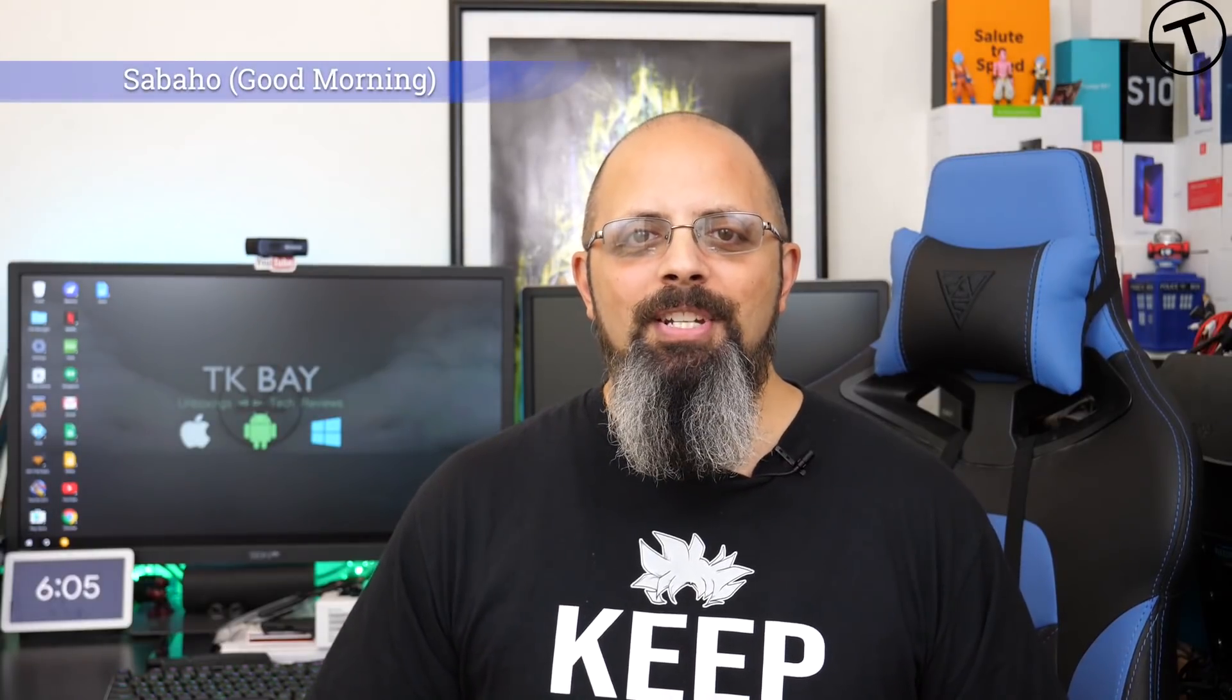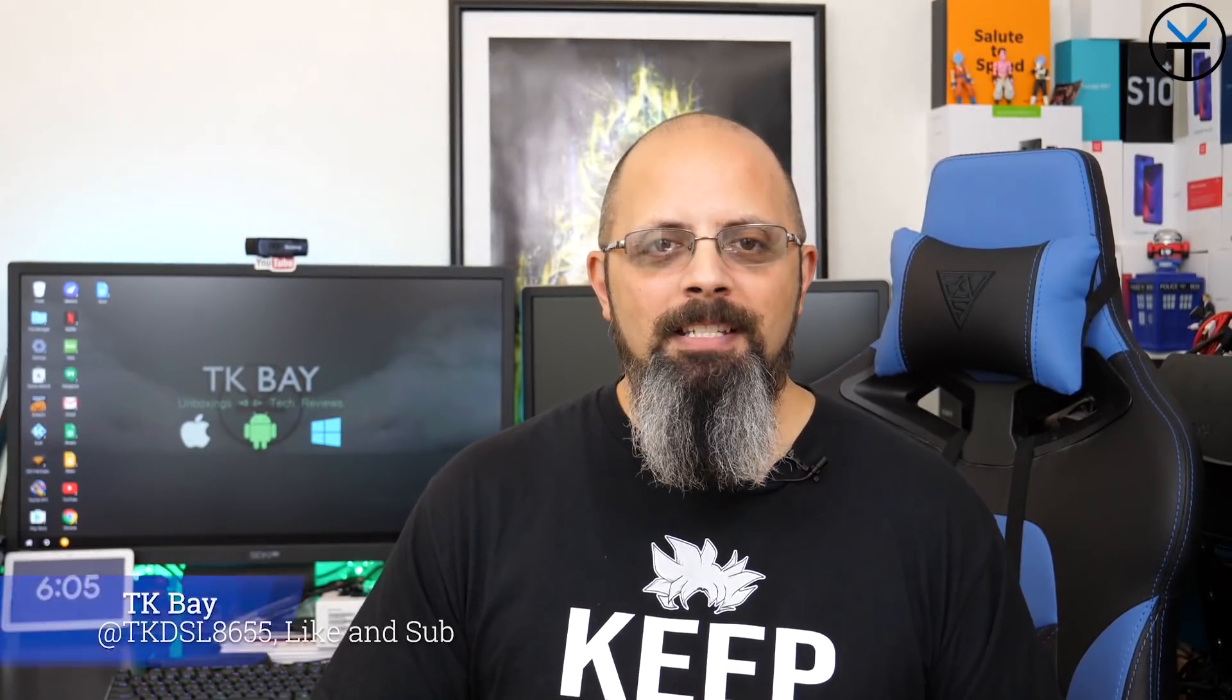Sabaha everybody and welcome back to the channel. Today I want to talk to you guys about desktop experiences on our mobile devices.